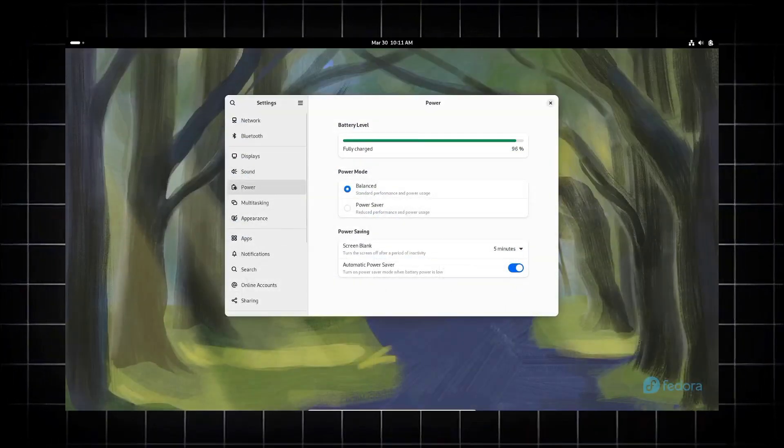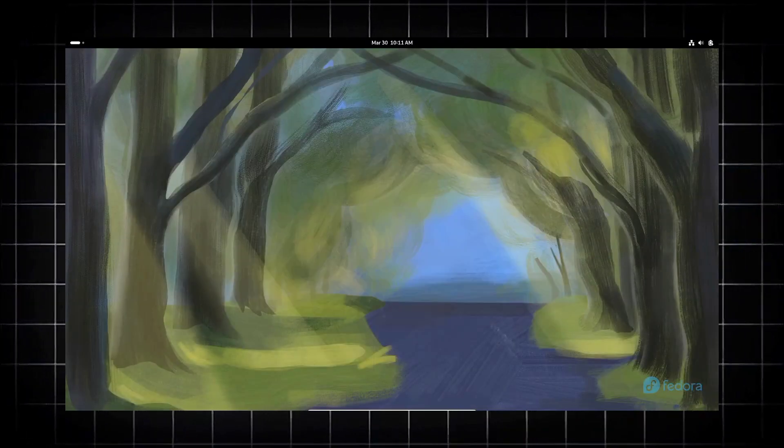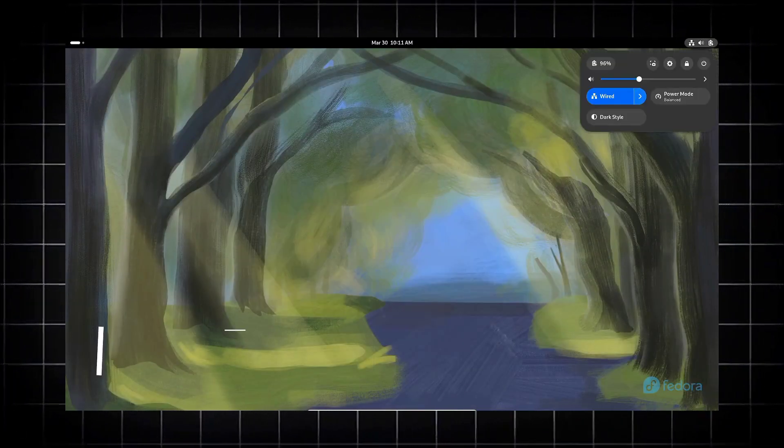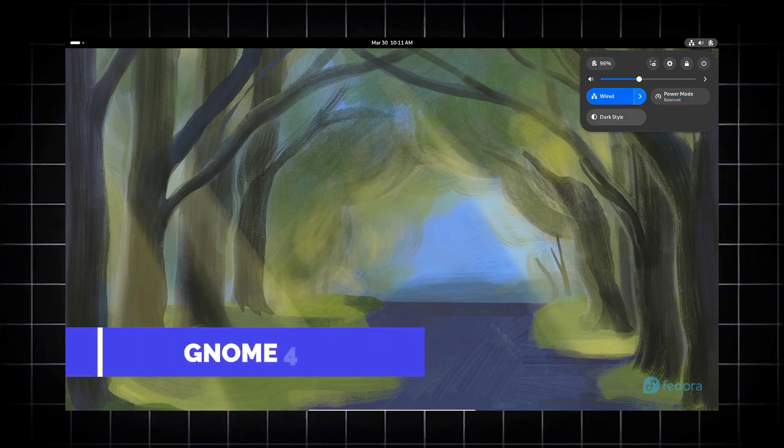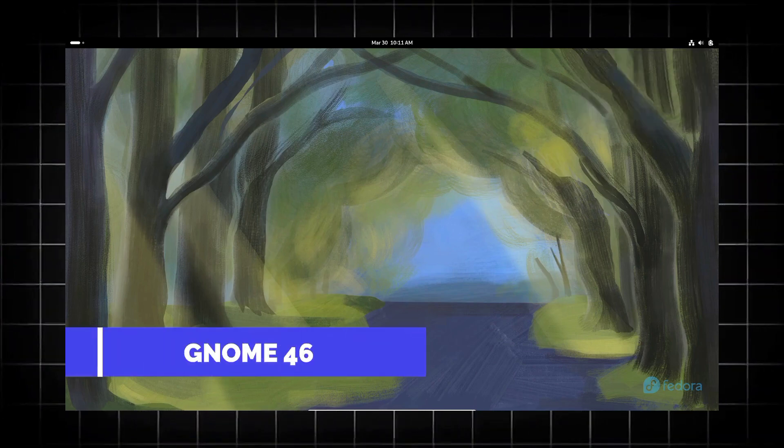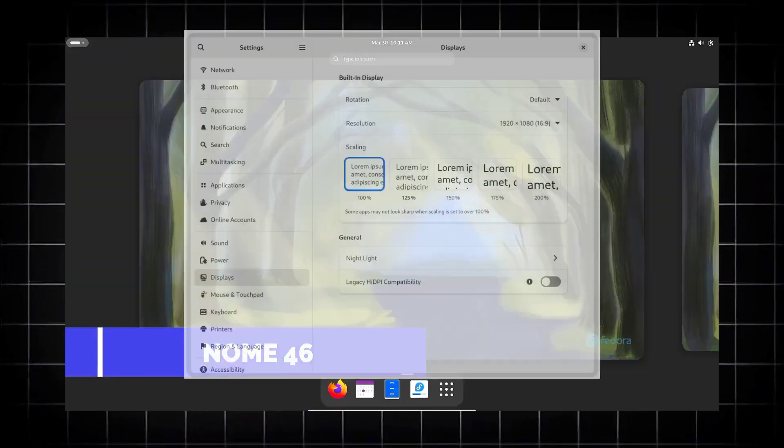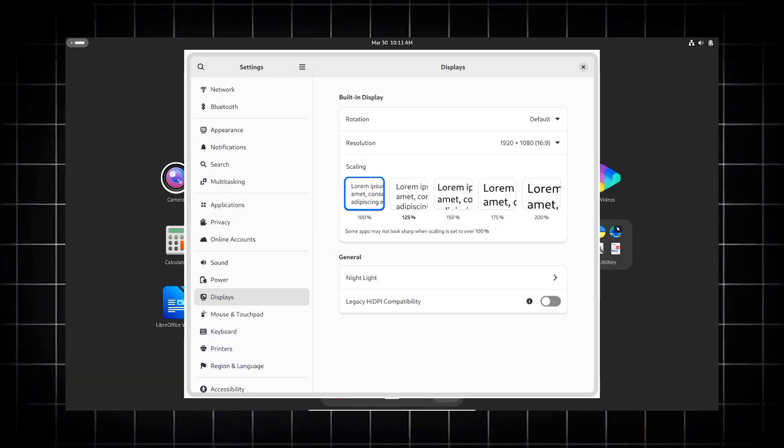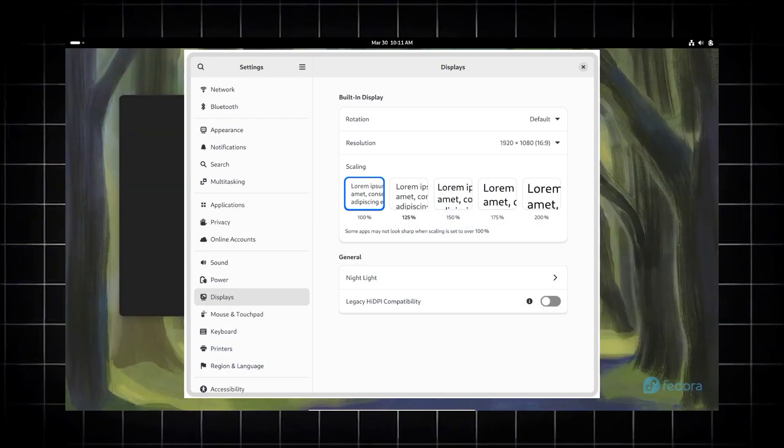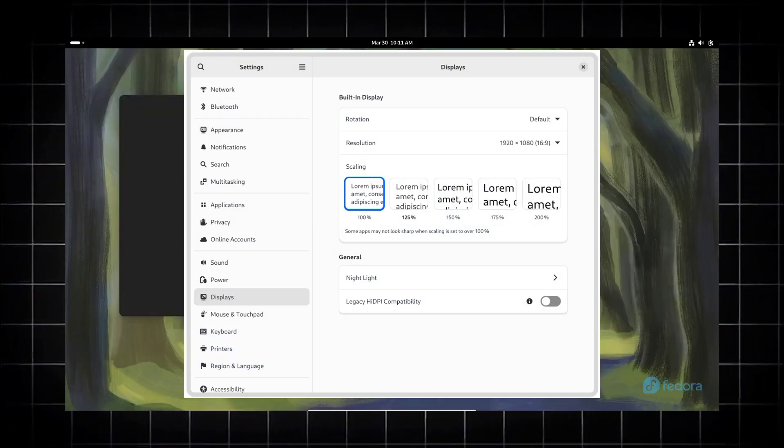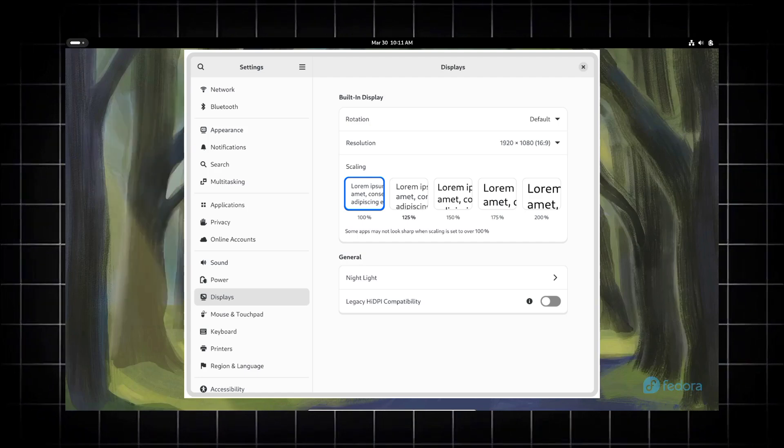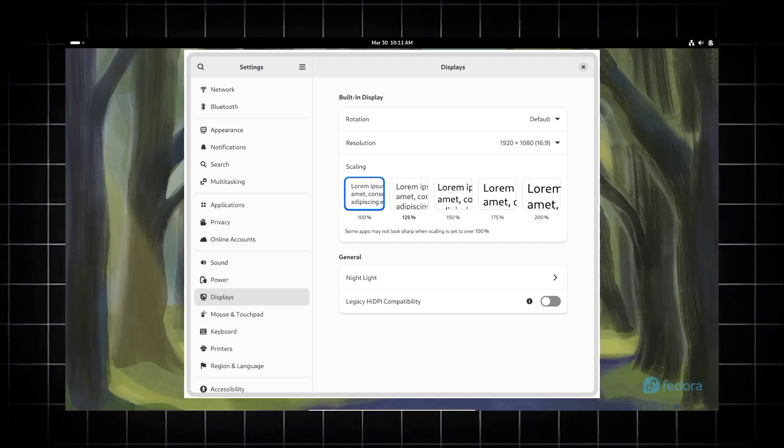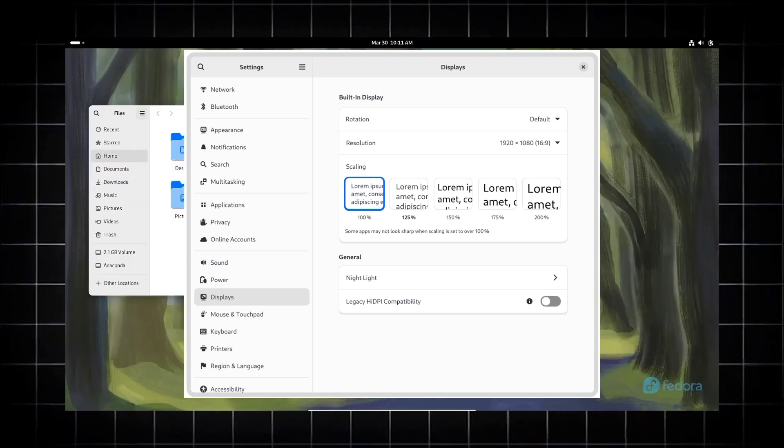There are also some potential updates which might be coming to this Gnome 47 update. For example, experimental variable refresh rate and fractional scaling improvements, and also some global shortcuts.